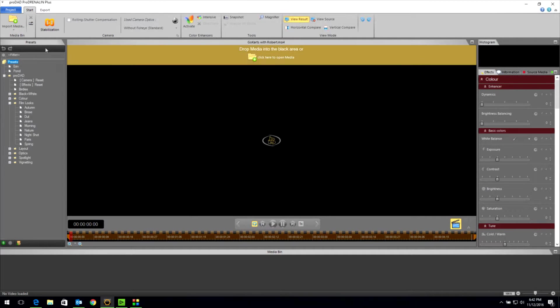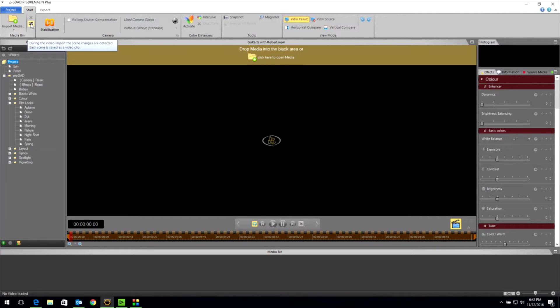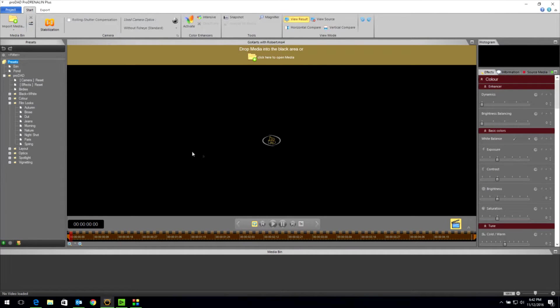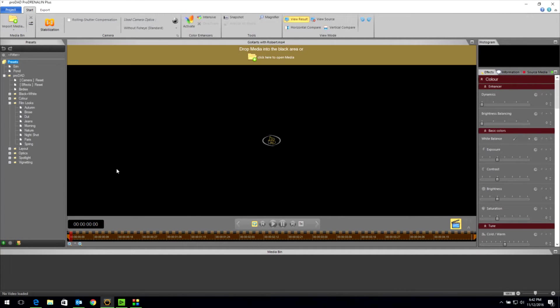First thing I want to show you, see this little film strip right here? If I click that, look what it does. During video import, the scene changes are detected. Each scene is saved as a video clip. So what I can do is import an entire video and every time it changes scenes, ProAdrenaline V2 Plus is going to try and separate it out into separate clips. So let's give that a try.